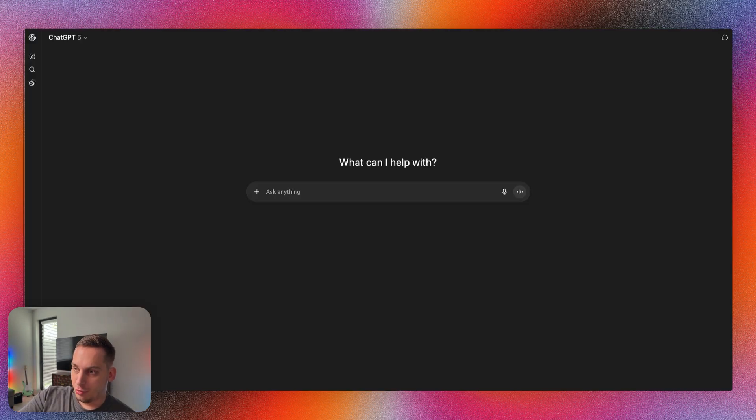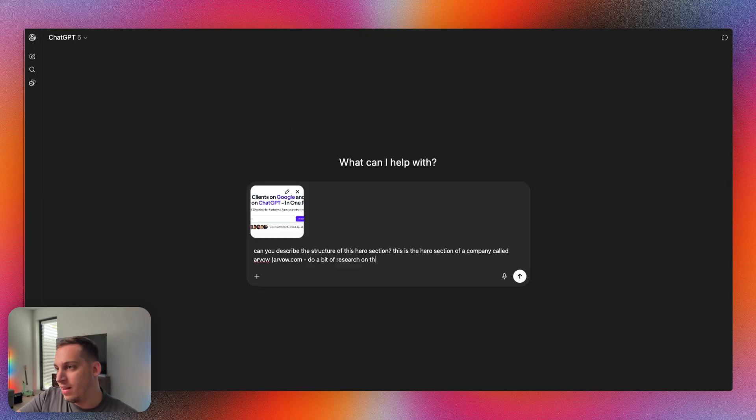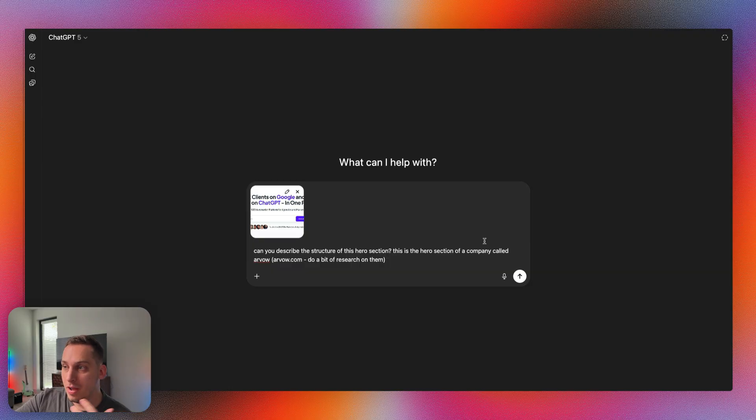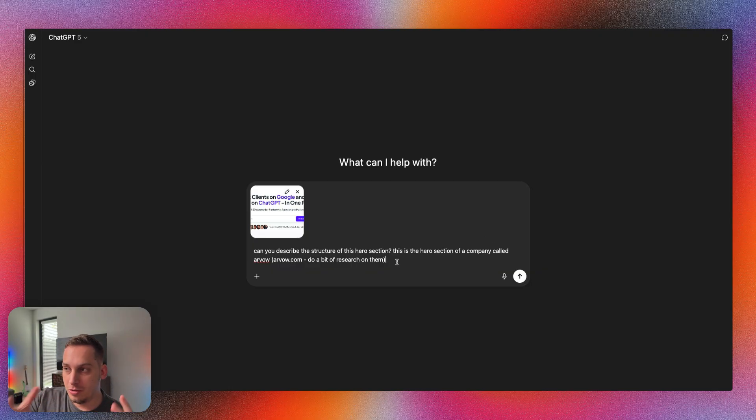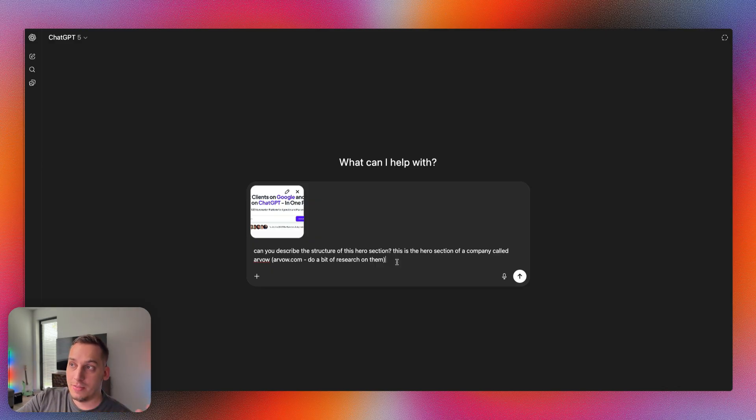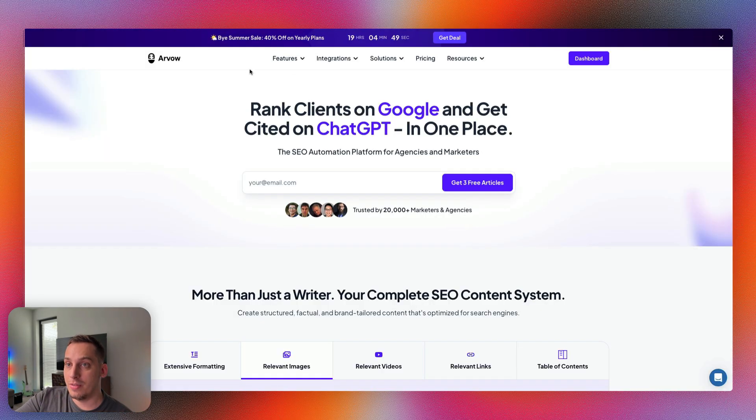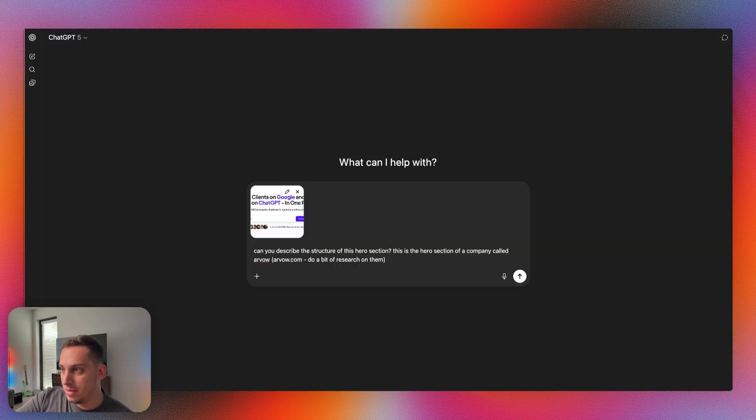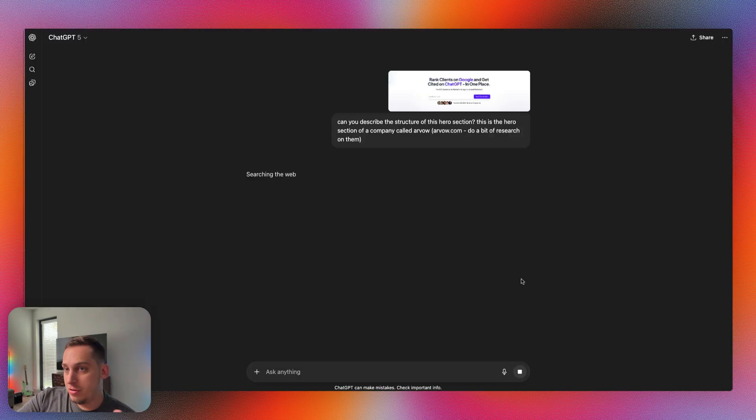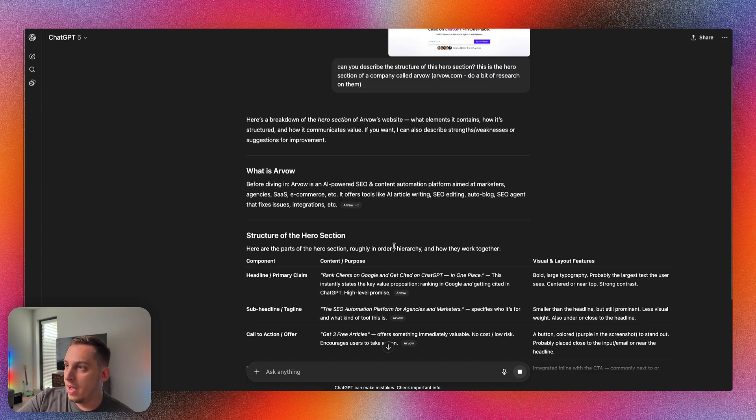I'm going to say can you describe the structure of this hero section? This is the hero section of a company called Arvile.com. Do a bit of research on them. I want the AI to do a little bit of research so it understands the whole concept of the company. They're an SEO AI tool so they're going to have a lot of different SEO topics. I'm going to go ahead and submit this. And ChatGPT is taking their time. I wanted to take the time to research a little bit about this company.